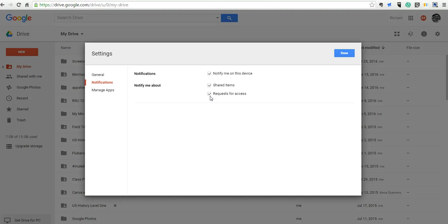Now, a couple of things to note about this. You do have to enable this on every device you use. So if you use a Chromebook at school and you use a desktop at home, you're going to have to enable it on both of those devices.